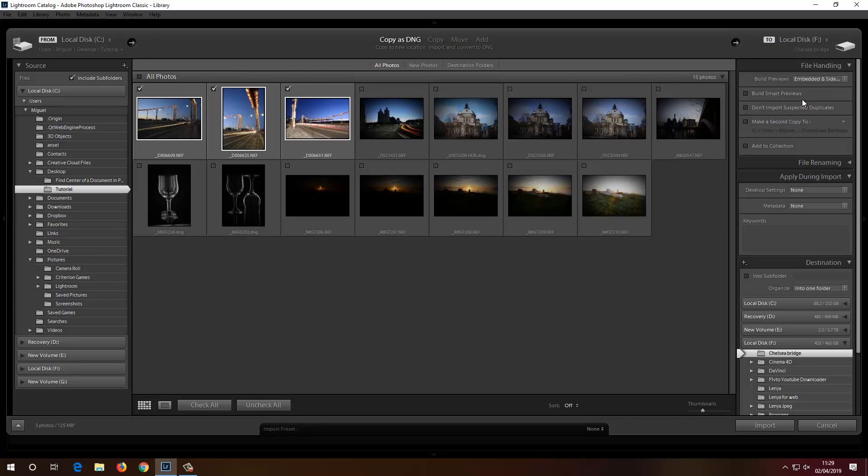If I click Build Smart Previews, it will build a smart preview of the photos, allowing me to work on them even if they're not connected to the computer. So if you're saving to an external hard drive, you don't need the drive connected to edit — only to save. If you travel a lot, this might be a good option.